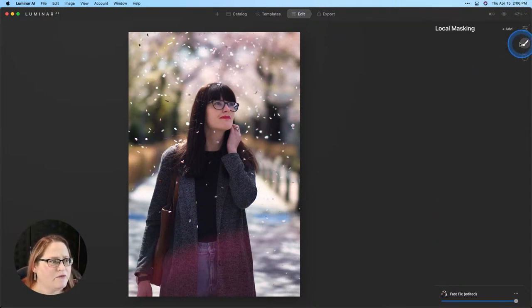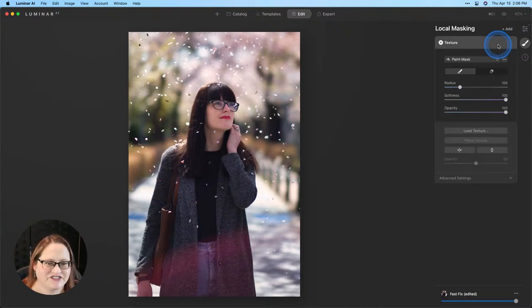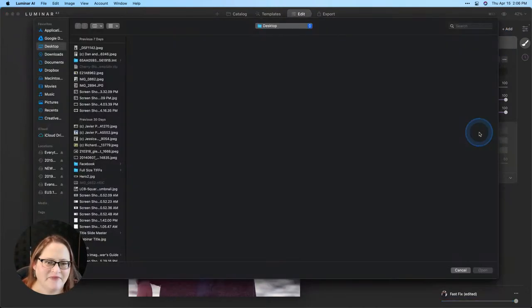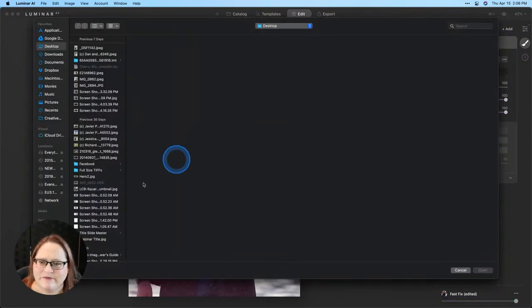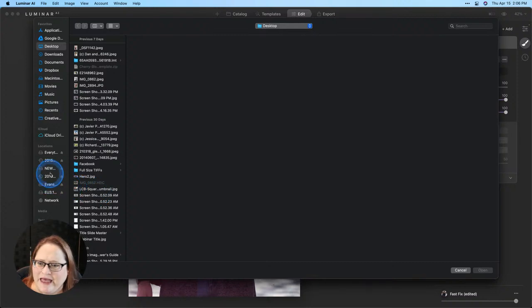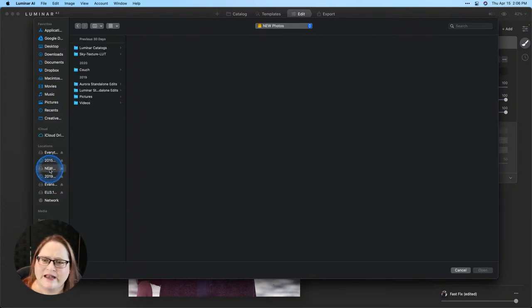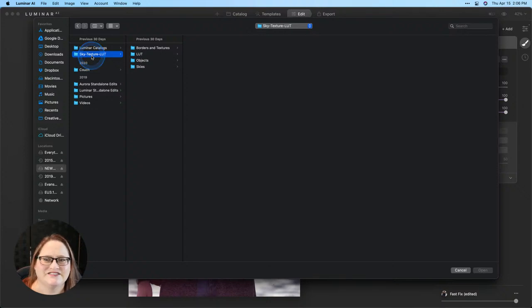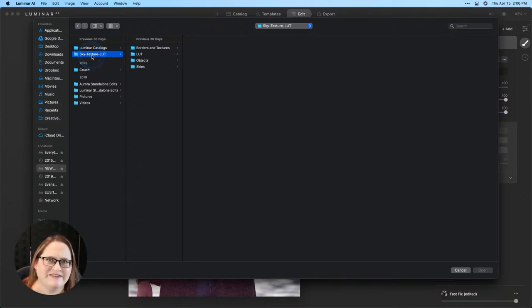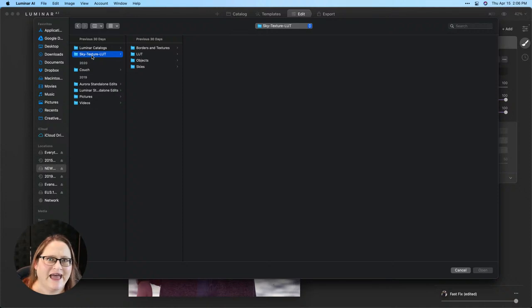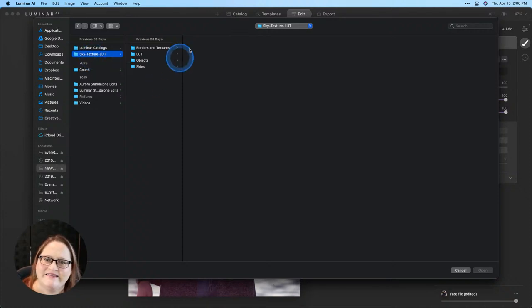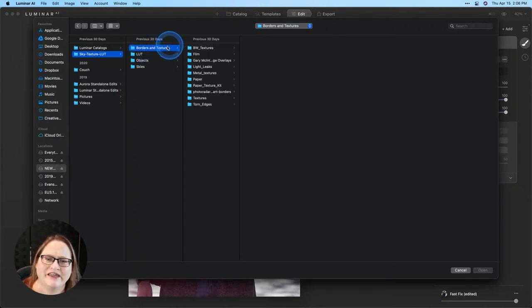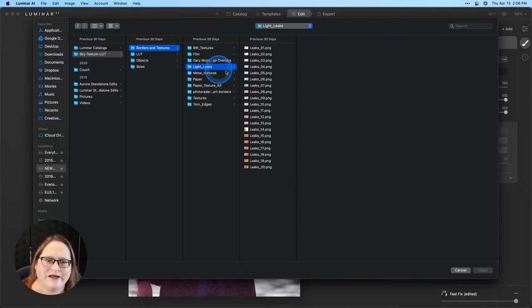The next thing I want to do is add one of those light leak textures and you can download these with the link in the description. So I'm going to go to local masking, click on add and we're going to add a texture. Now I'll go down to load texture and give this a moment to load up. I keep all of my assets on an external hard drive in a folder called sky texture let. This is where I put all of my different photo assets.